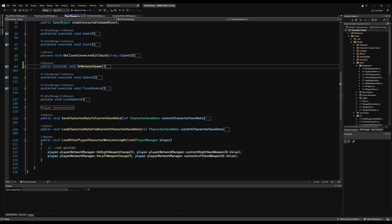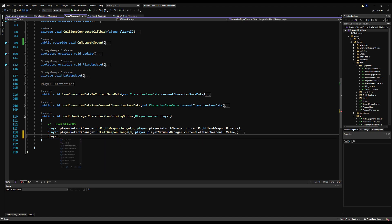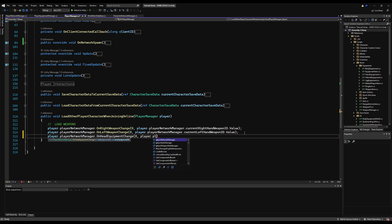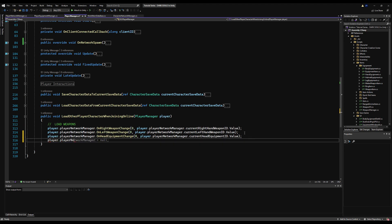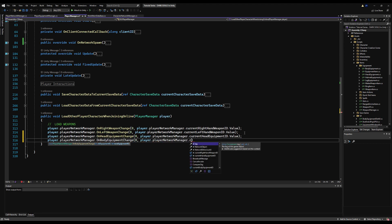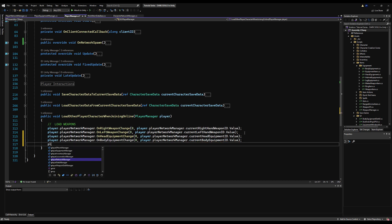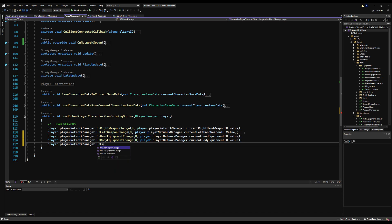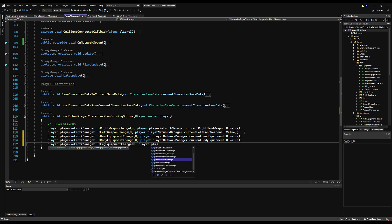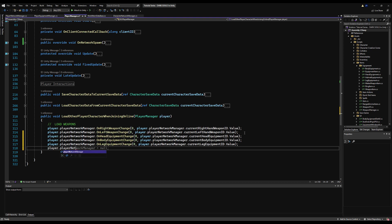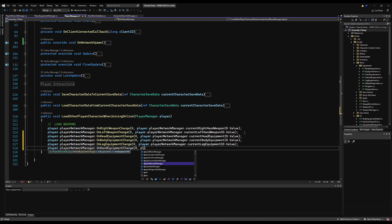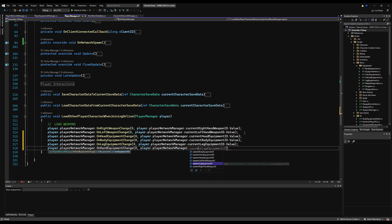In LoadOtherPlayerCharacters when joining online, call all the equipment change functions manually: playerNetworkManager.onHeadEquipmentChange(0, currentHeadEquipmentId.value) — passing zero for the old value since we only care about the current. Do this for every equipment piece. This handles mid-game joining: since the variable didn't change when you joined, the onValueChanged callback won't fire automatically, so we invoke it manually to sync all equipment for every player already in the scene.